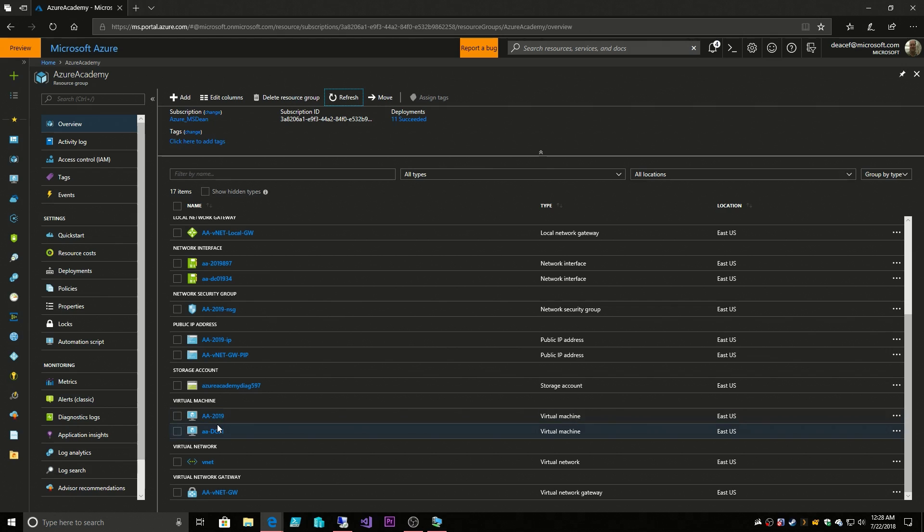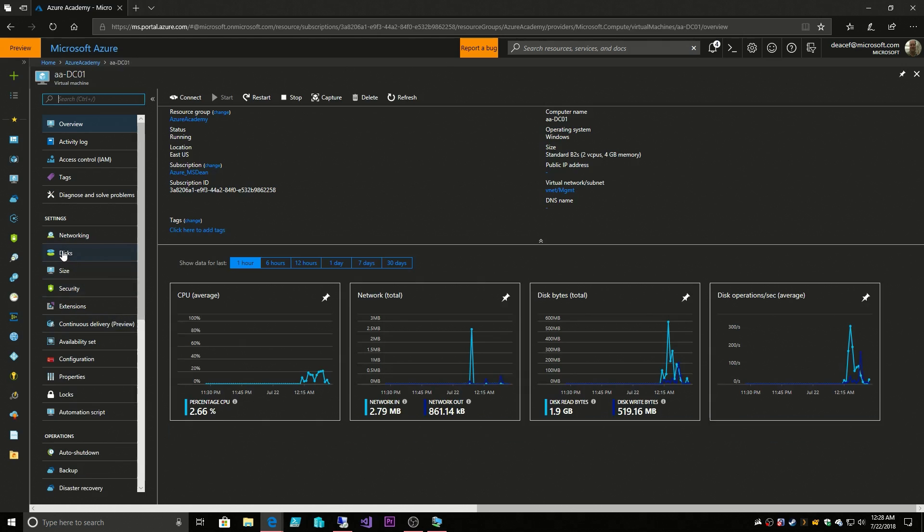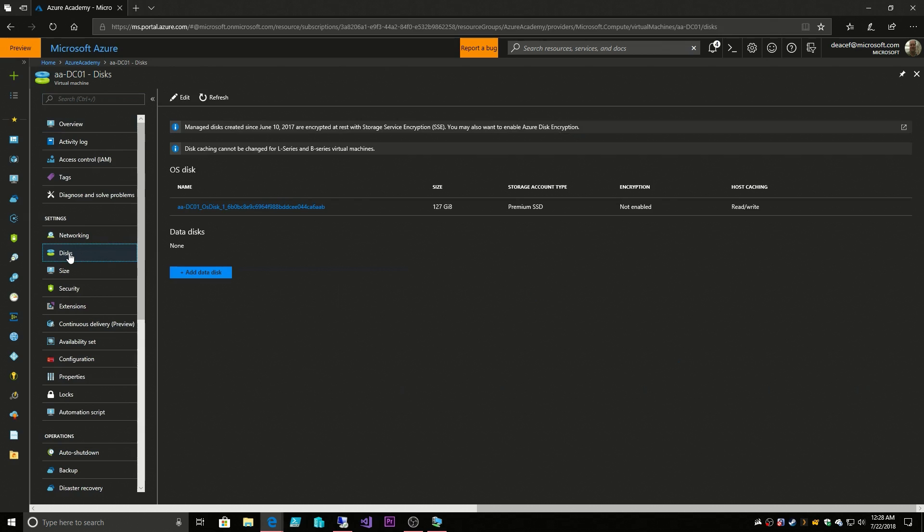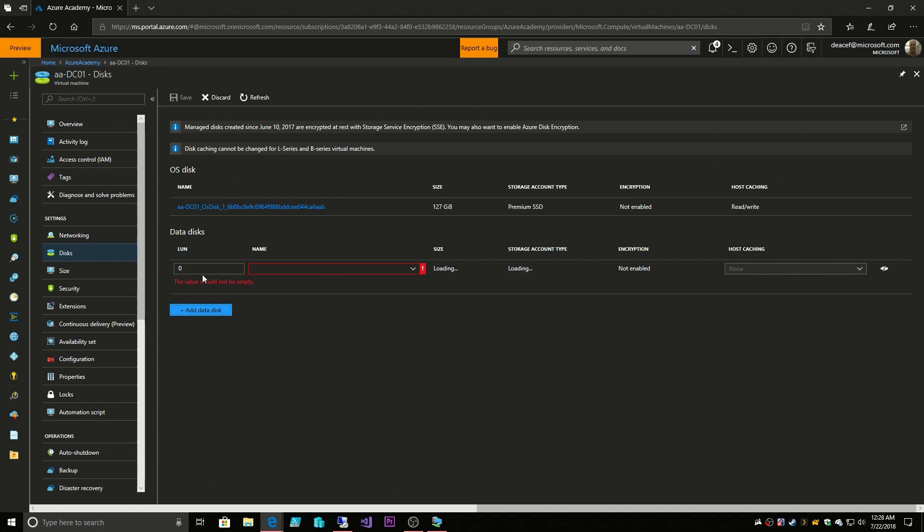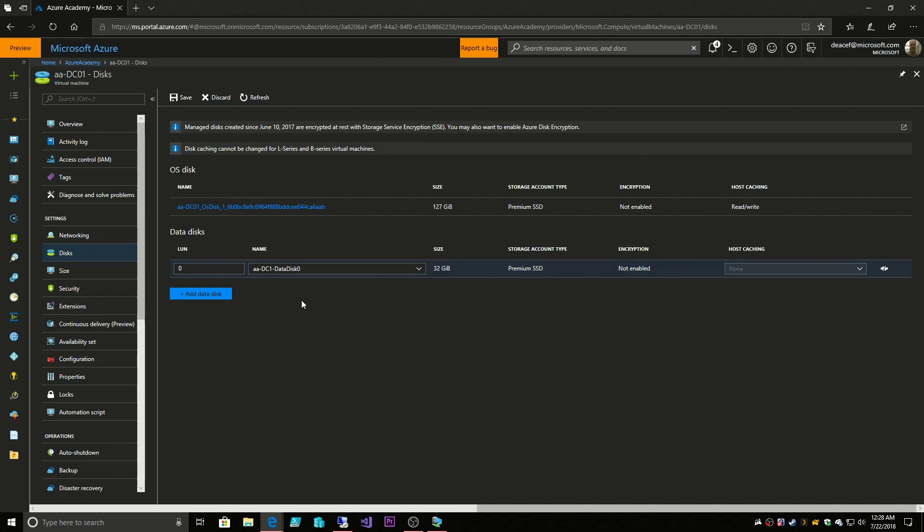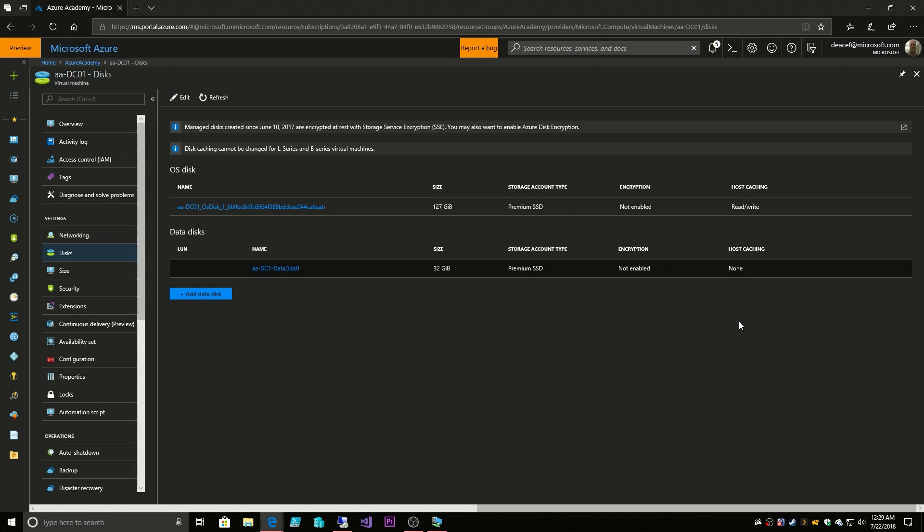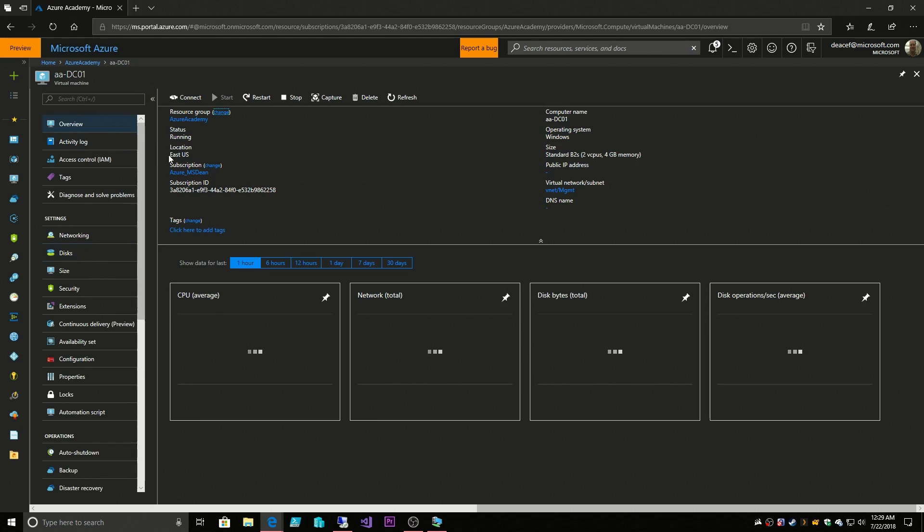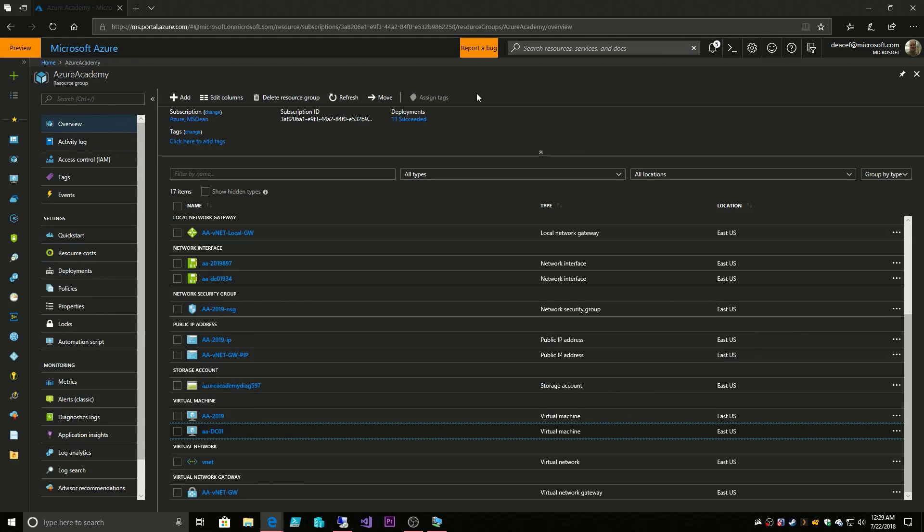Now we have to go into the domain controller, then go to our disks. We're going to edit this. We're going to attach a data disk, and it's going to be the data disk that we just created.